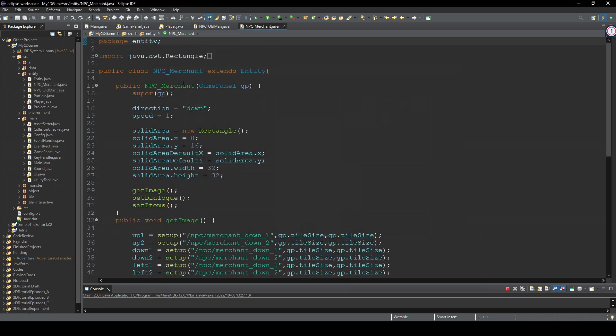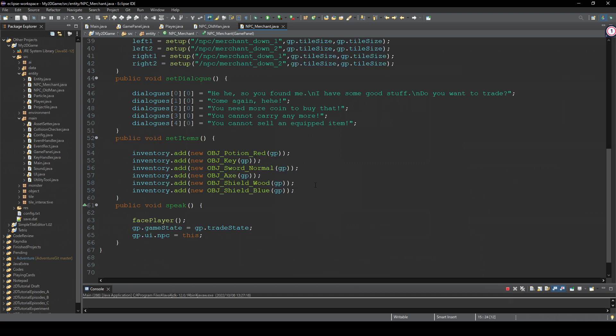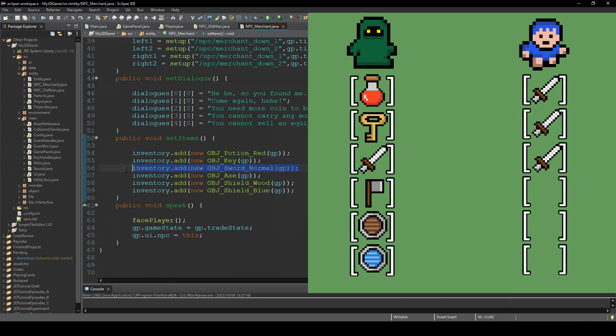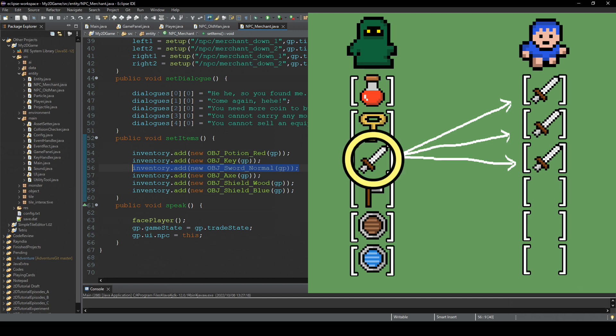When we created this merchant class, we put these items in his inventory. And if we buy three swords, that means we put this same object in the player's inventory. So basically all these three array slots are just referencing to this item. So these three swords are actually the same object.